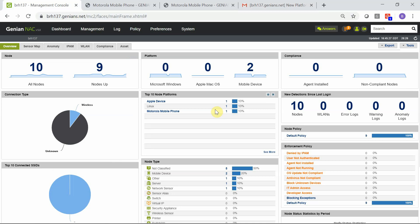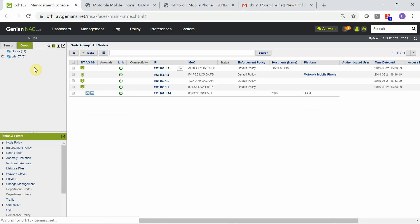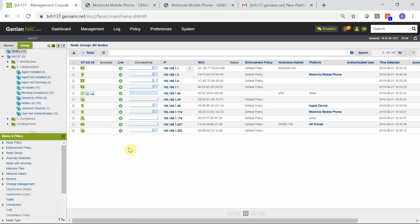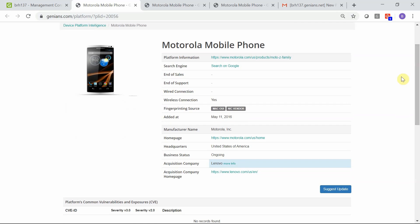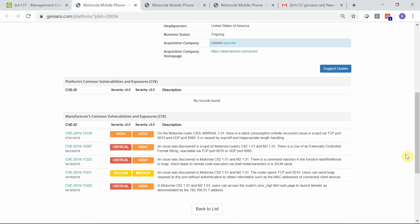The policy server dashboard now shows 10 nodes detected. Various information is included in the dashboard for each node. For example, the actual platform contains additional information if you click on the platform link. That will take you to the genians.com device platform intelligence or DPI database. Included in this database is information such as business context with regards to the manufacturer, the manufacturer's homepage, acquisitions that may be related to the company, along with vulnerability information for the actual platform.